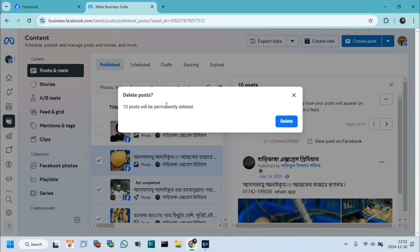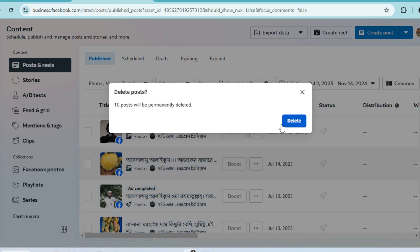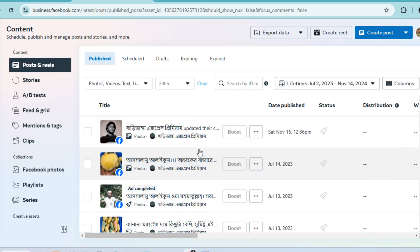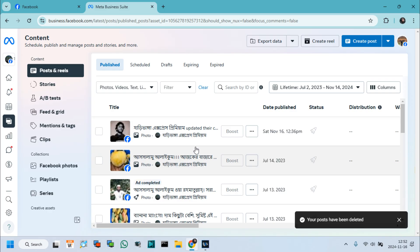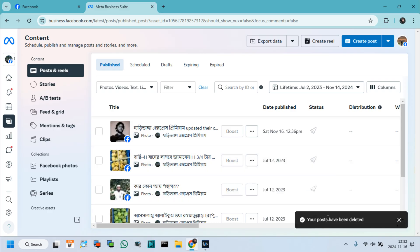Click Delete, and all selected posts will be deleted. Your posts have been deleted.